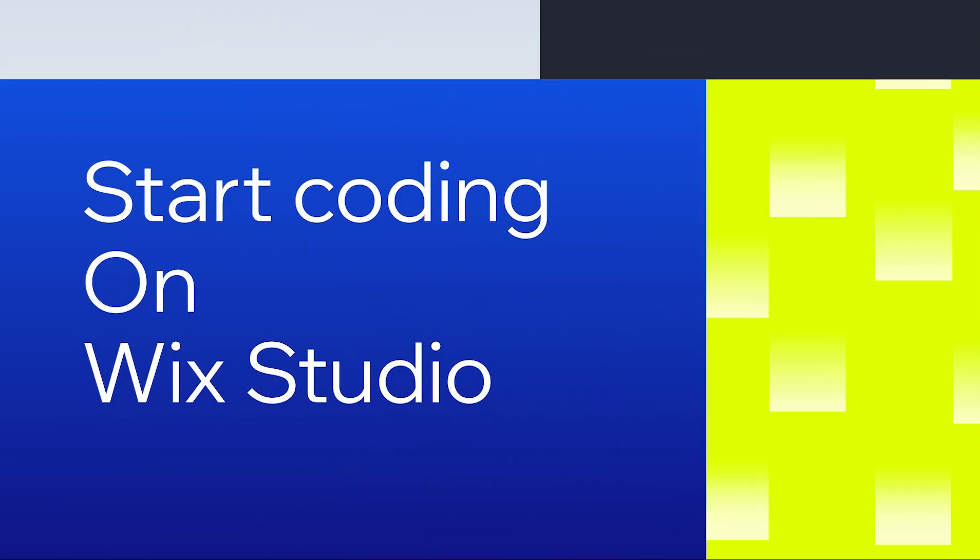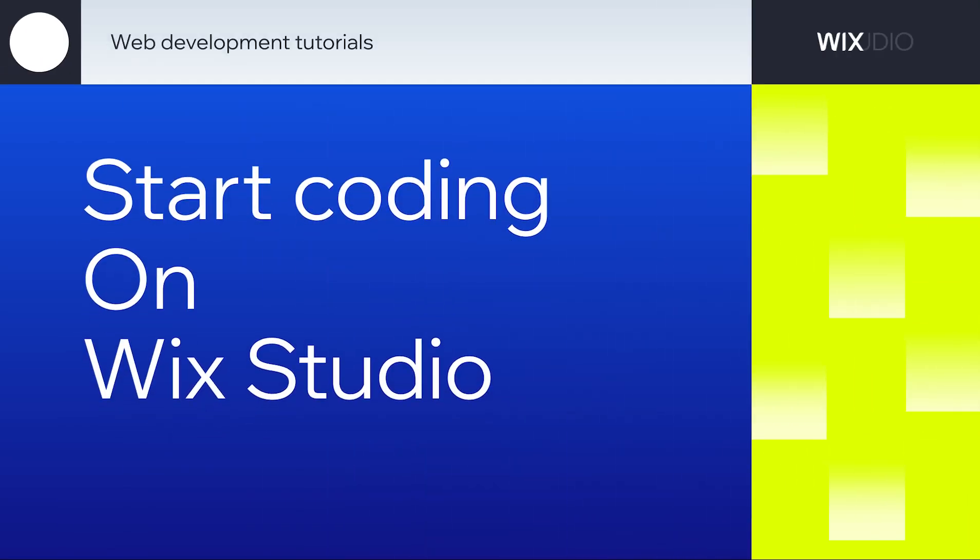Hey everybody! Today you will get familiar with the dev environment in Wix Studio and write your very first line of code.